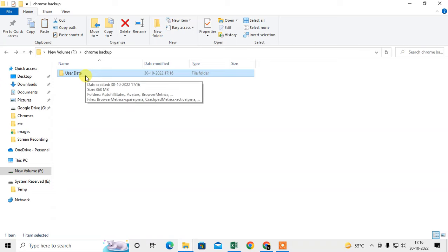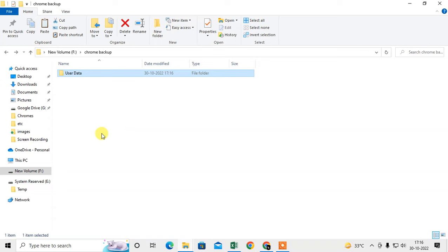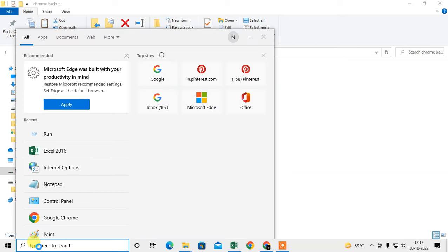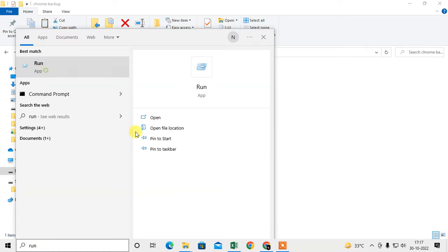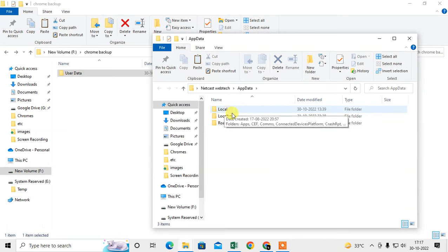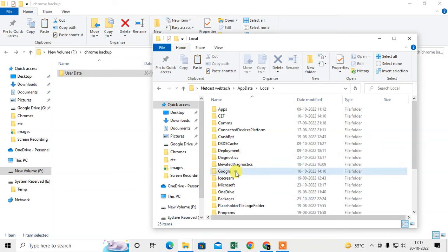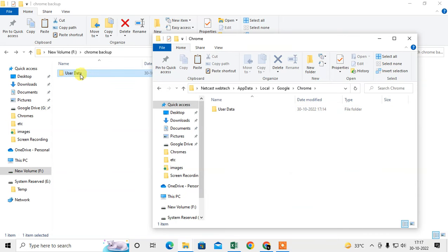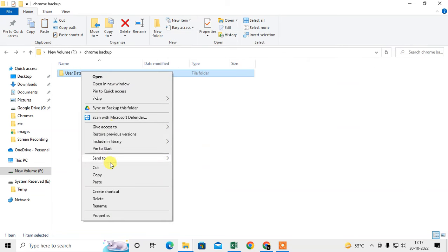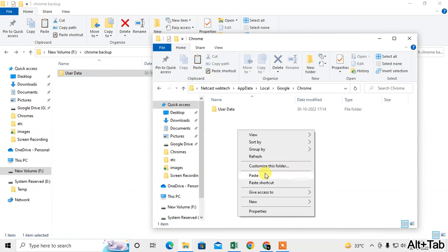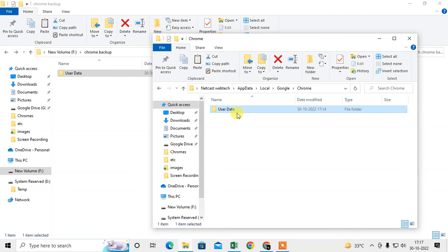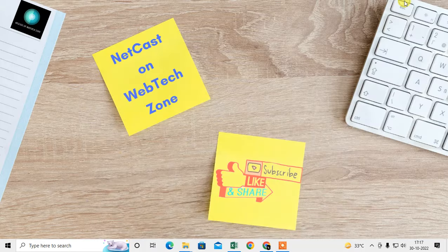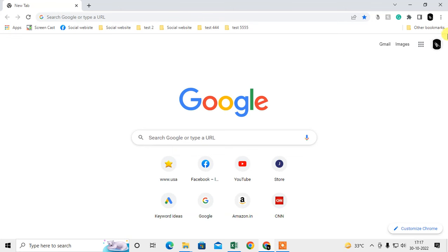Now you have the backup. On your new computer or new Chrome browser, follow the same steps: go to Run, then AppData, then Local, then Google, then Chrome. Copy the backed-up User Data folder and paste it here, replacing the existing folder. All your Chrome data and backup will be restored to your new browser.